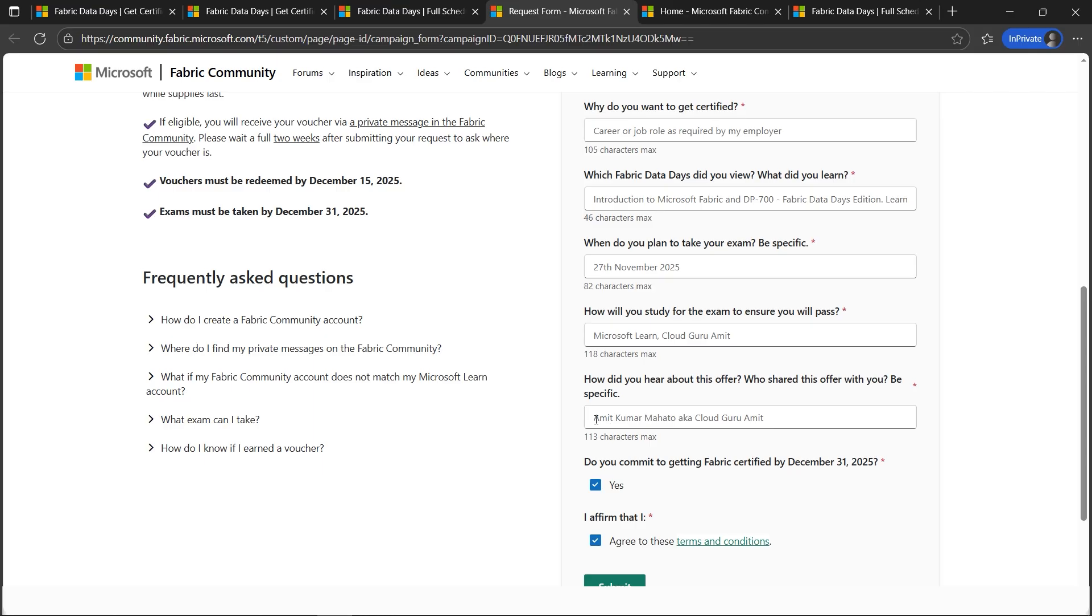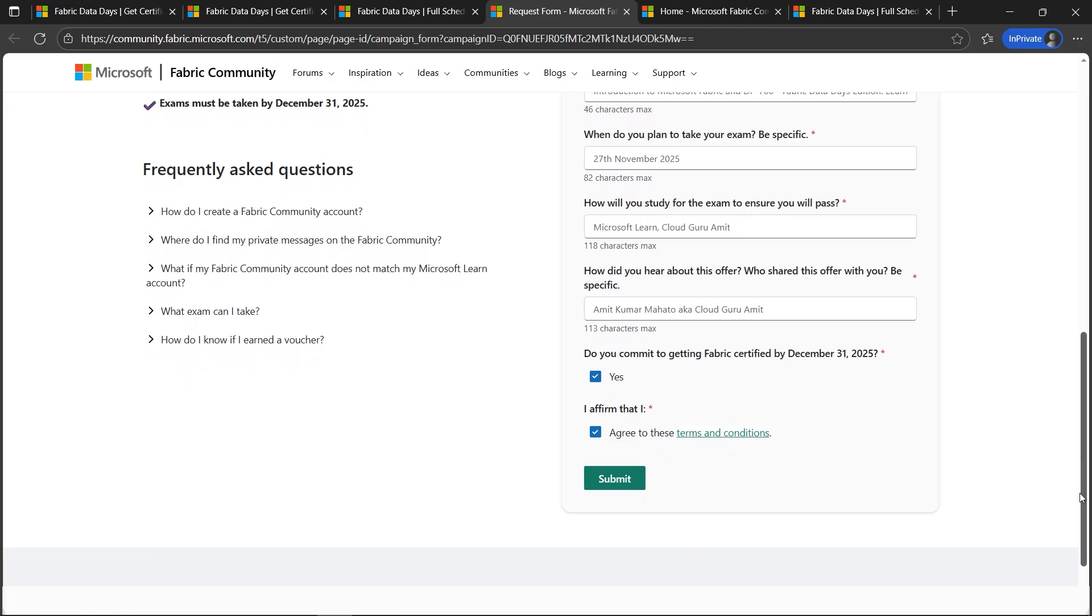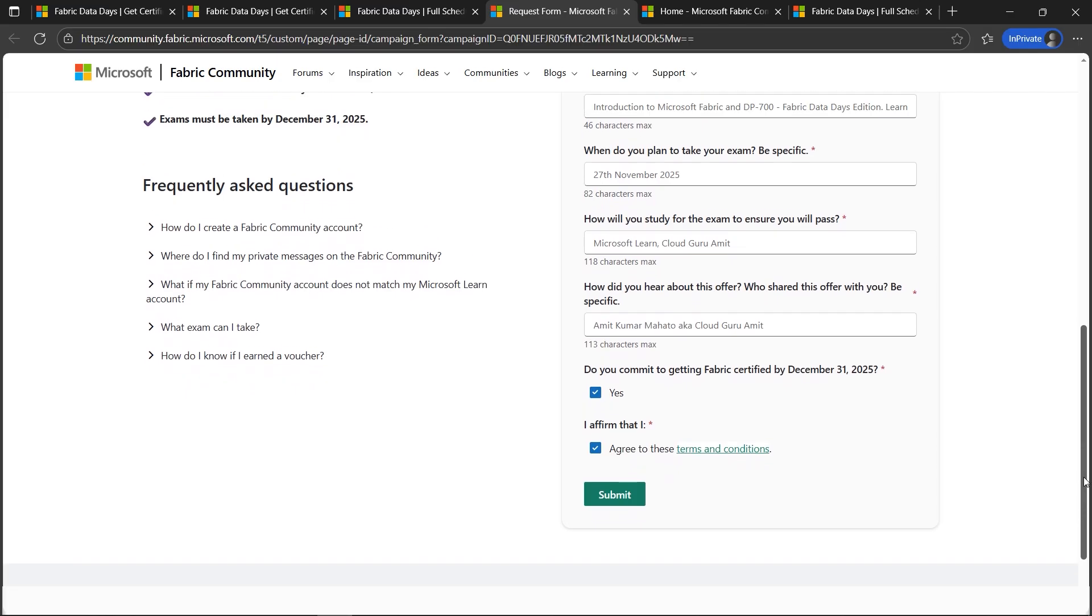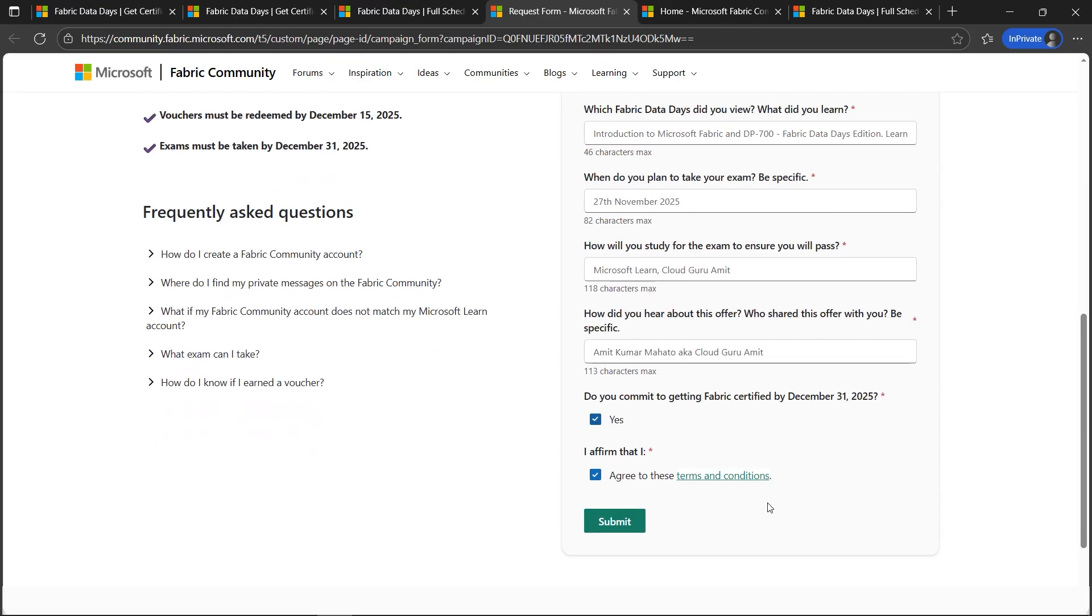Once done, please mention how did you hear from us. You can mention my name, Cloud Guru Amit, who shared this offer with you. Once you're done filling out these details—these details might vary, I filled just a generic one, it can vary as per your needs—once done, you can click on submit.